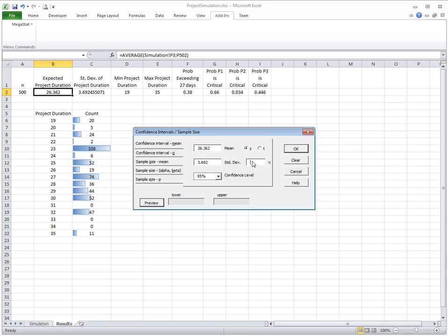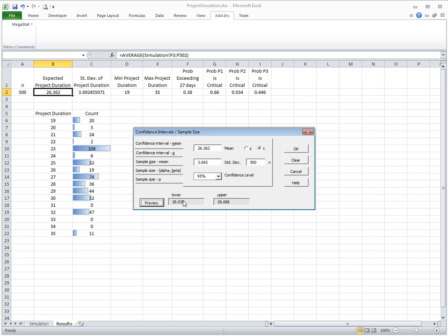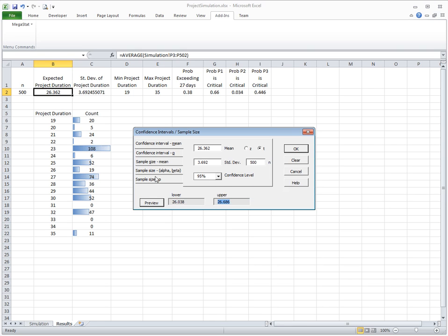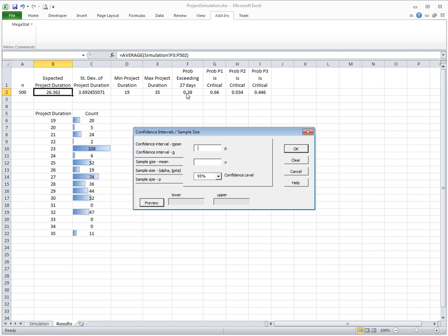We can see that the true mean value, true expected project completion time, is somewhere between 26 and 26.7, with 95% probability. Or we can do a similar thing. The likelihood of exceeding 27 days according to my experiments is 38%. But what is the true probability with some confidence?